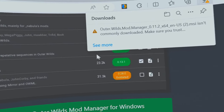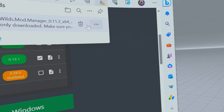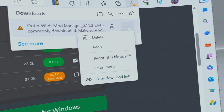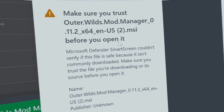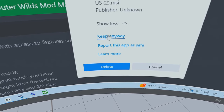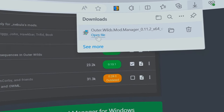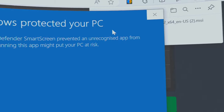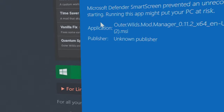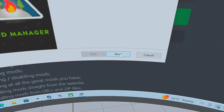It will download the mod, but your security software is going to be very unhappy and it's not going to like what you're going to do. Go up to the three little dots and select 'Keep.' It's still unhappy, so go down and select 'Show more,' then select 'Keep anyway.' Double click on the file and you'll get another warning — click 'More information' and then click 'Run anyway.'